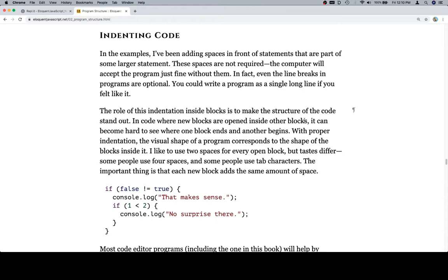In the examples, I've been adding spaces in front of statements that are part of some larger statement. These spaces are not required. The computer will accept the program just fine without them. In fact, even the line breaks in programs are optional. You could write a program as a single long line if you felt like it.